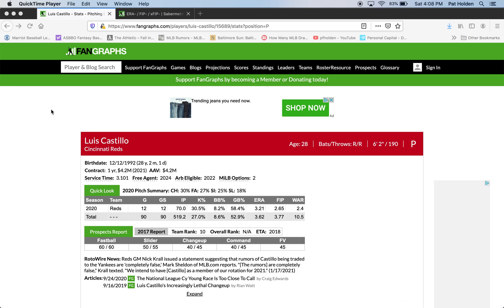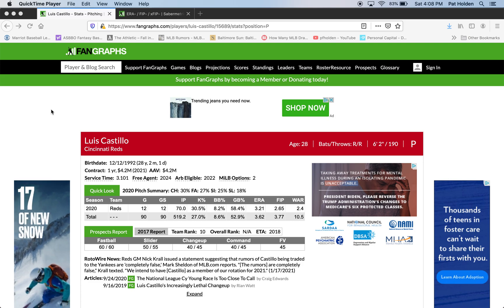All right, y'all. We are here with a baseball tutorial — not just Out of the Park Baseball focused today, but just general baseball. What I'm going to talk about today is some pitching stats that you can use to evaluate major league pitchers. I'm here on fangraphs.com, an invaluable baseball resource. Let me just say what I'm not going to get into and what I am going to get into today.